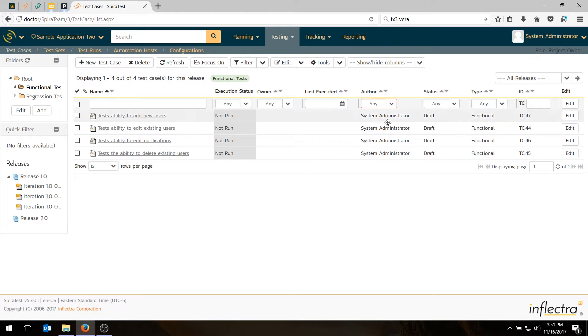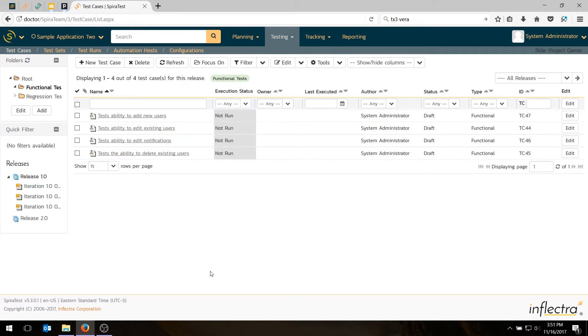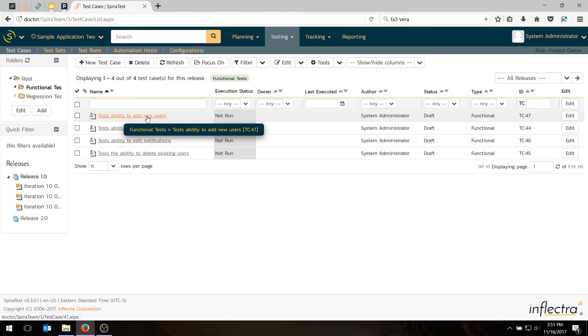By default, they're going to be shown as draft and type functional. You can change that. So now we've written our test cases. Let's take one of them and actually add some steps to it. We click on 'Test ability to add new users.'